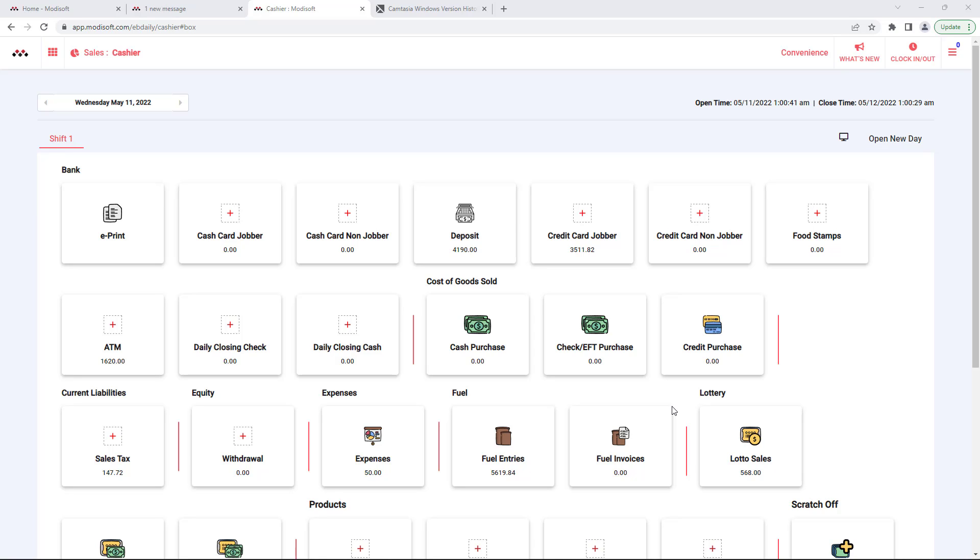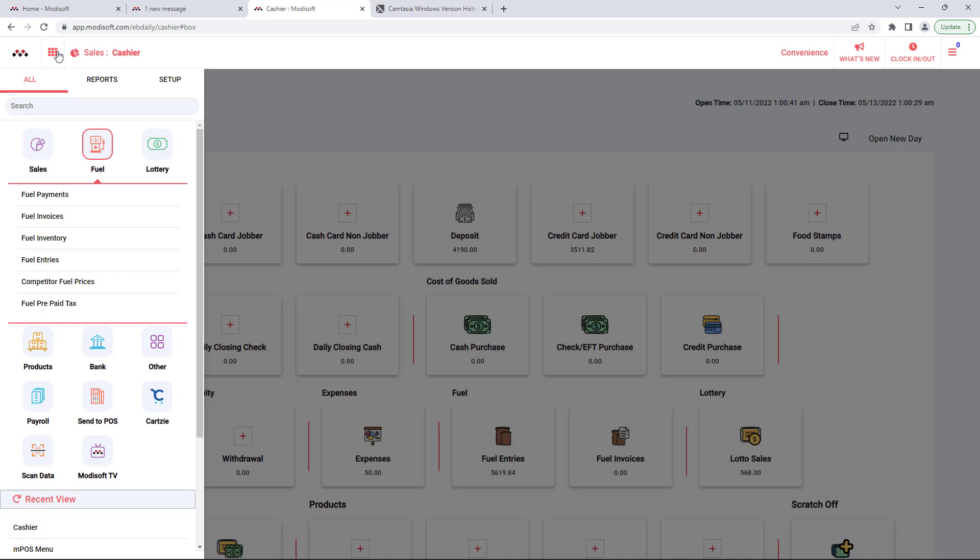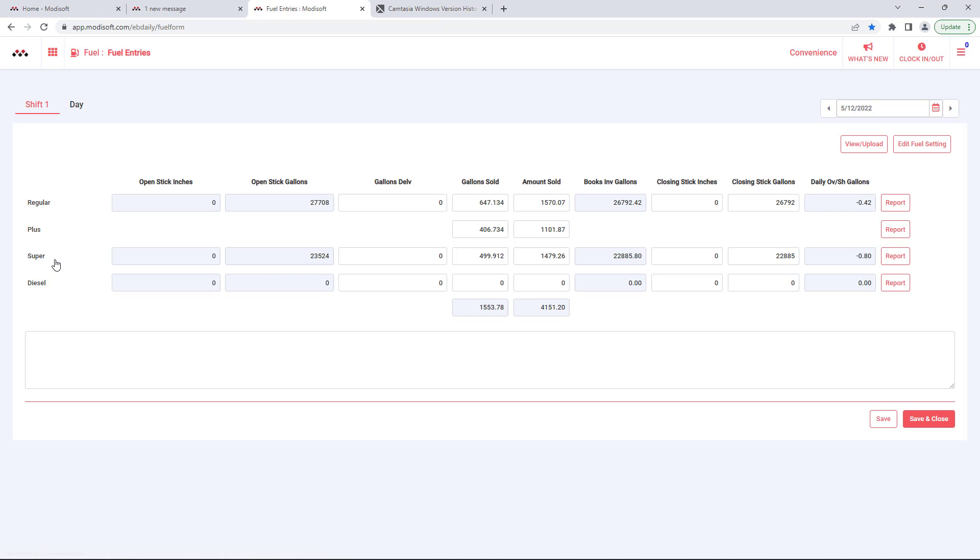Hello everyone and welcome back to another ModiSoft back-office video. Today we're going to go over how to import your fuel into ModiSoft's back-office. If you go to your mega menu in the top left corner, go into the fuel section. You will see here fuel entries, click on that and the page will open up where you can enter your fuel for what you have done for the day.